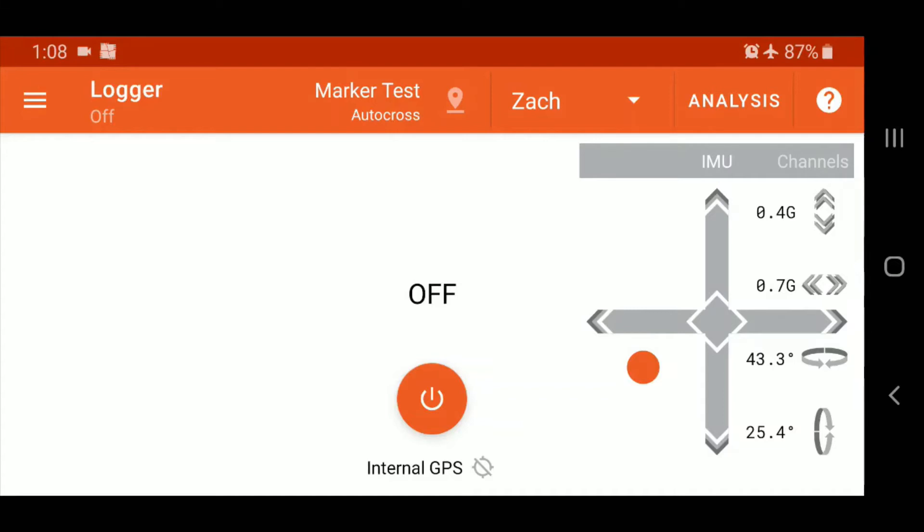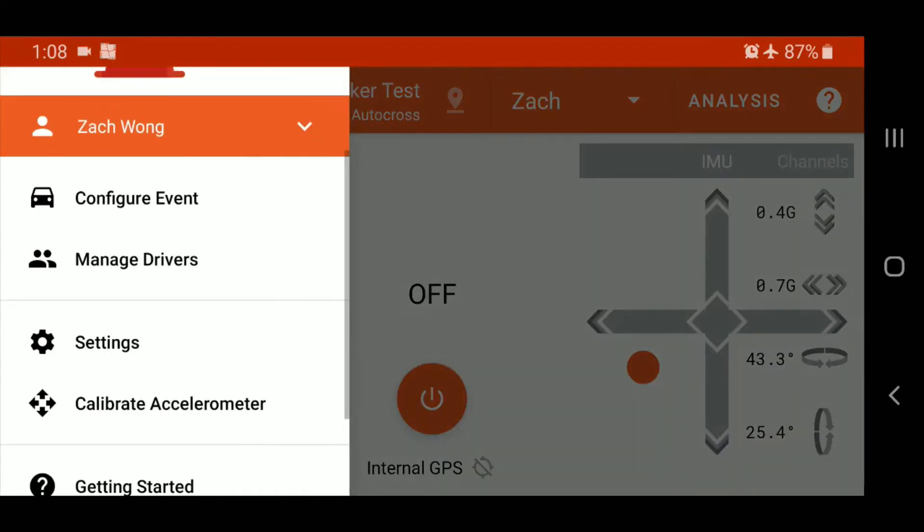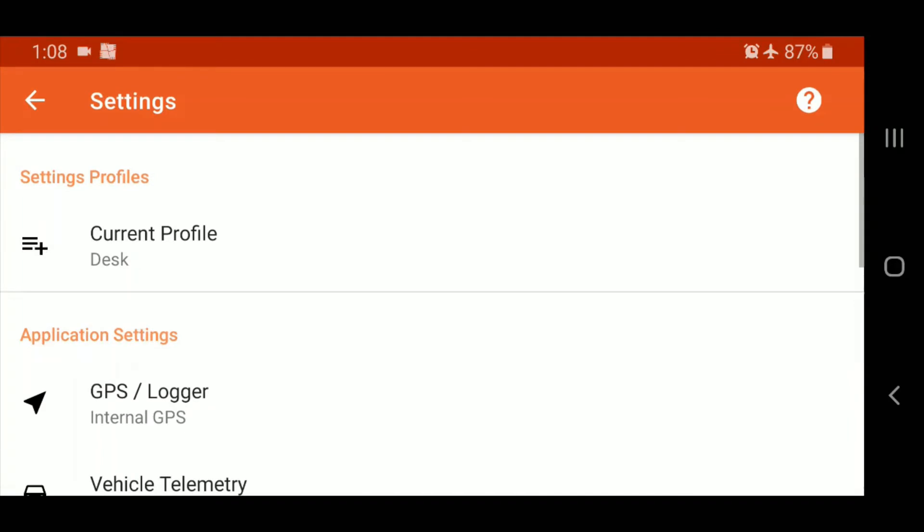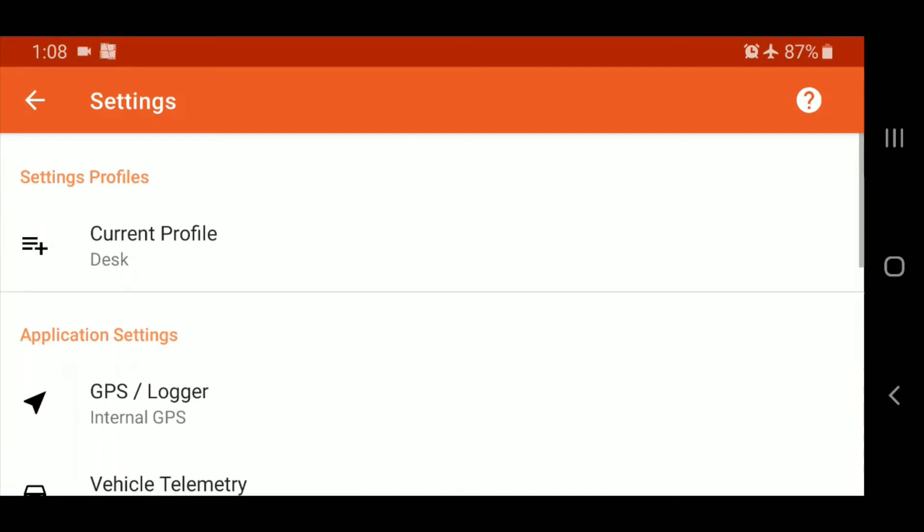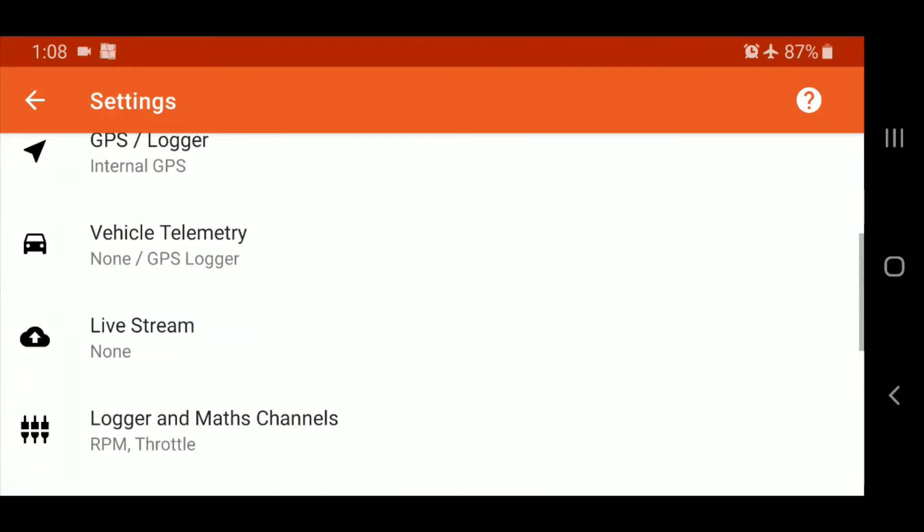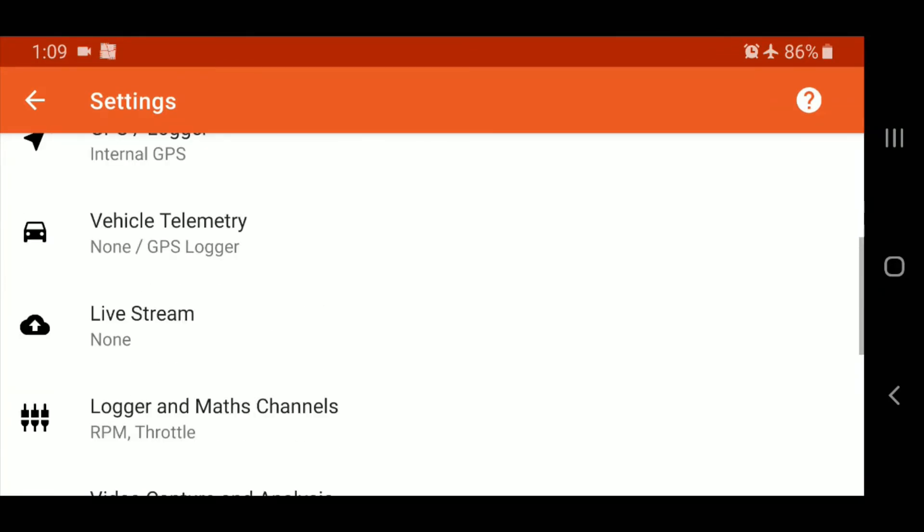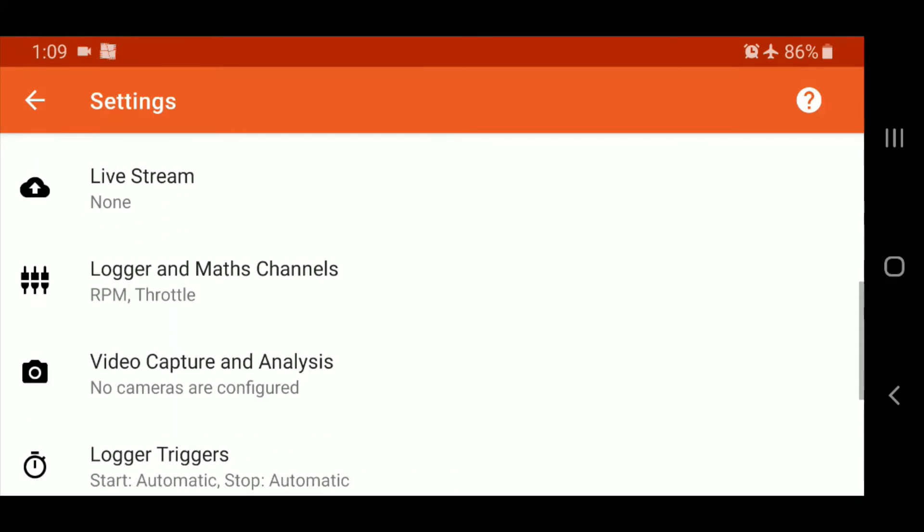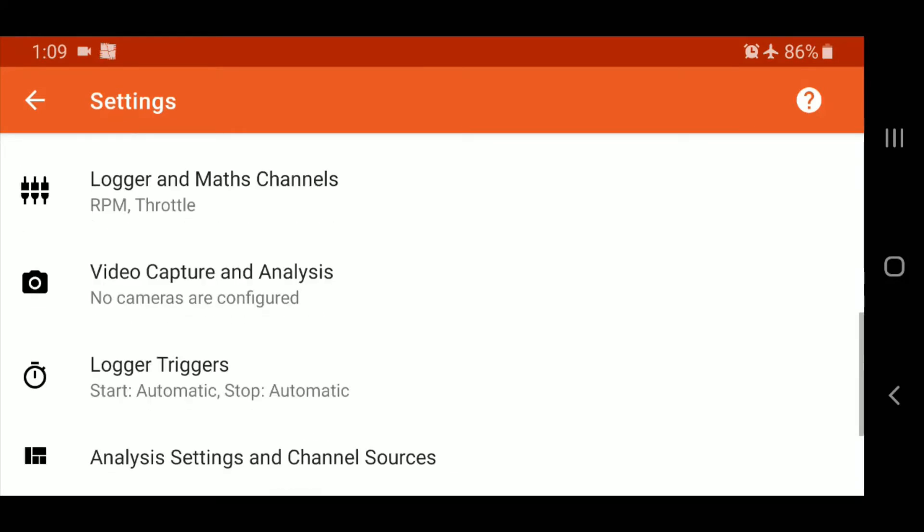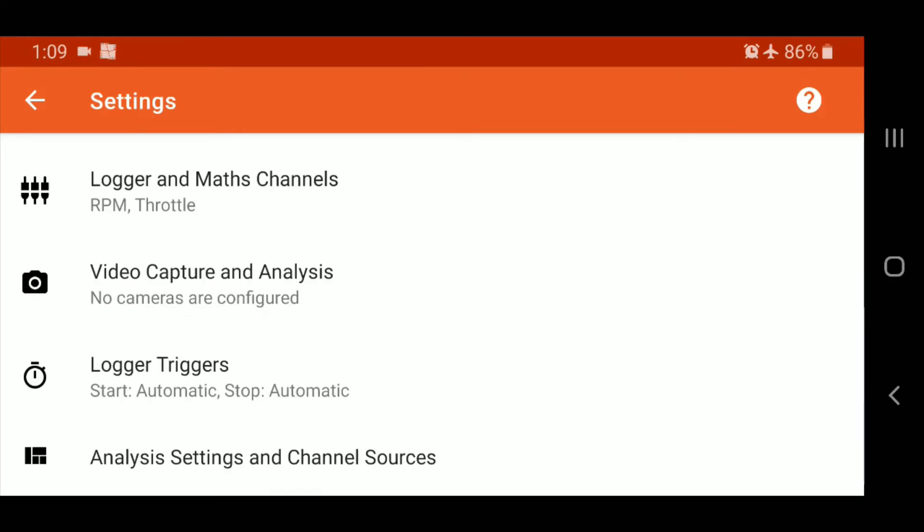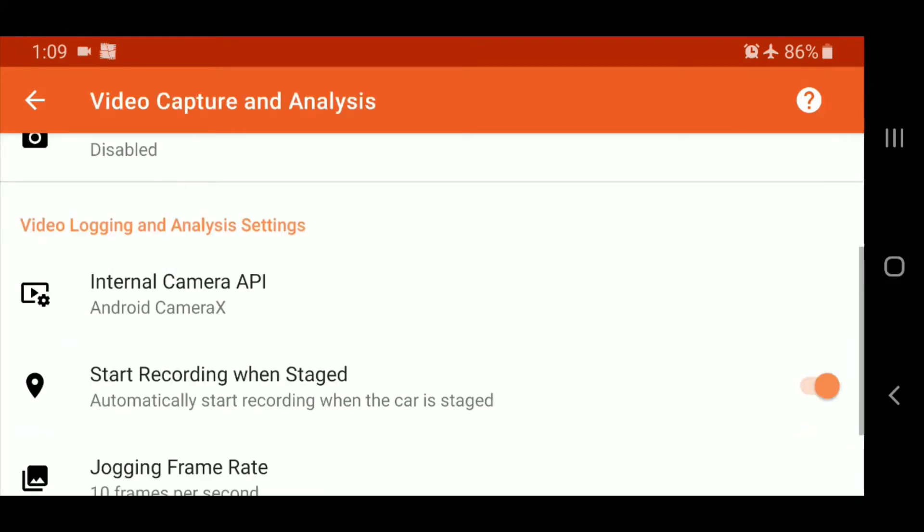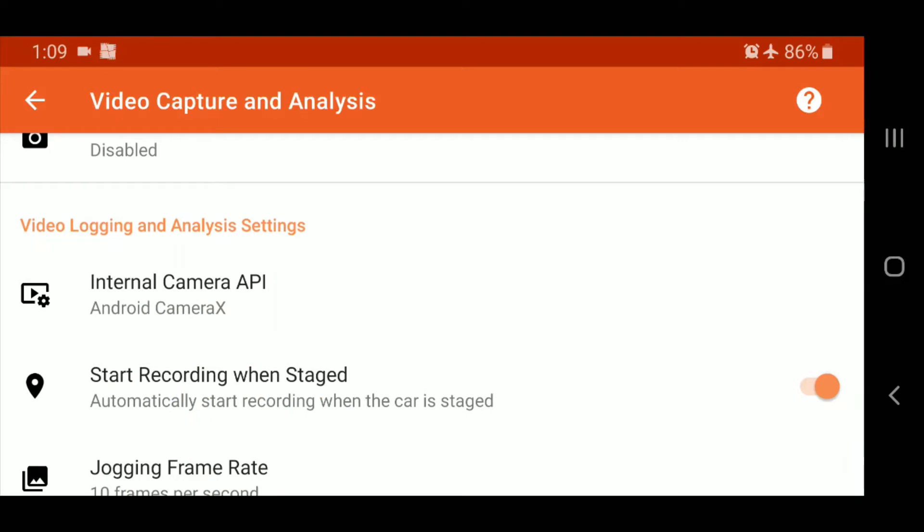We'll run through some of those settings here. We'll go into the main menu settings, and we'll start with that stage setting. So within the video menu, you'll see start recording with stage, and that's currently turned on. So that will set your camera recording once you pull up to that line.